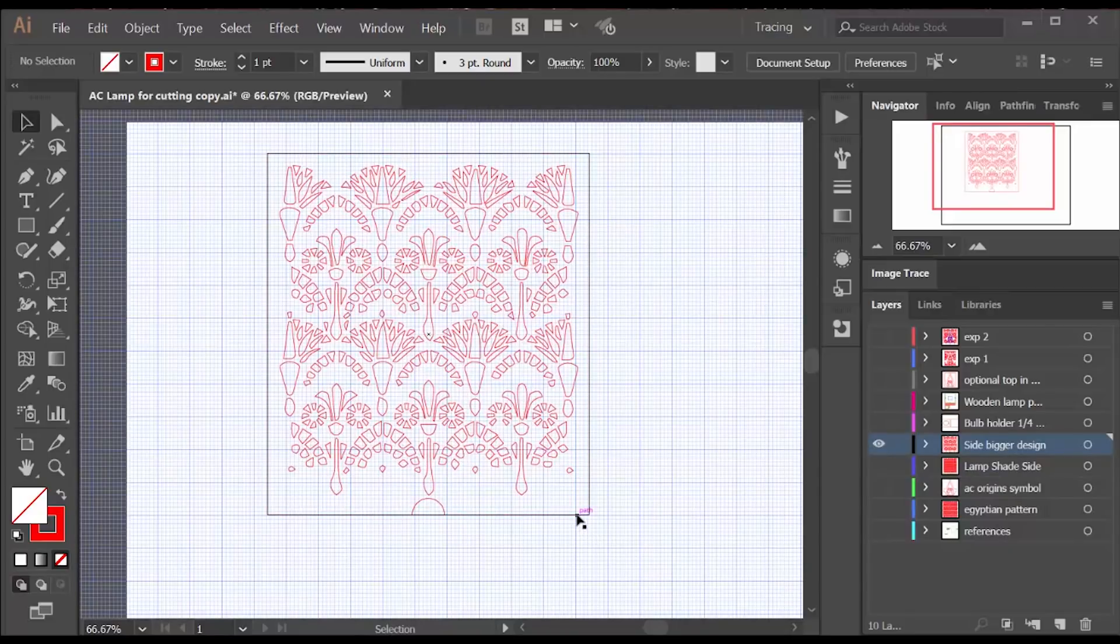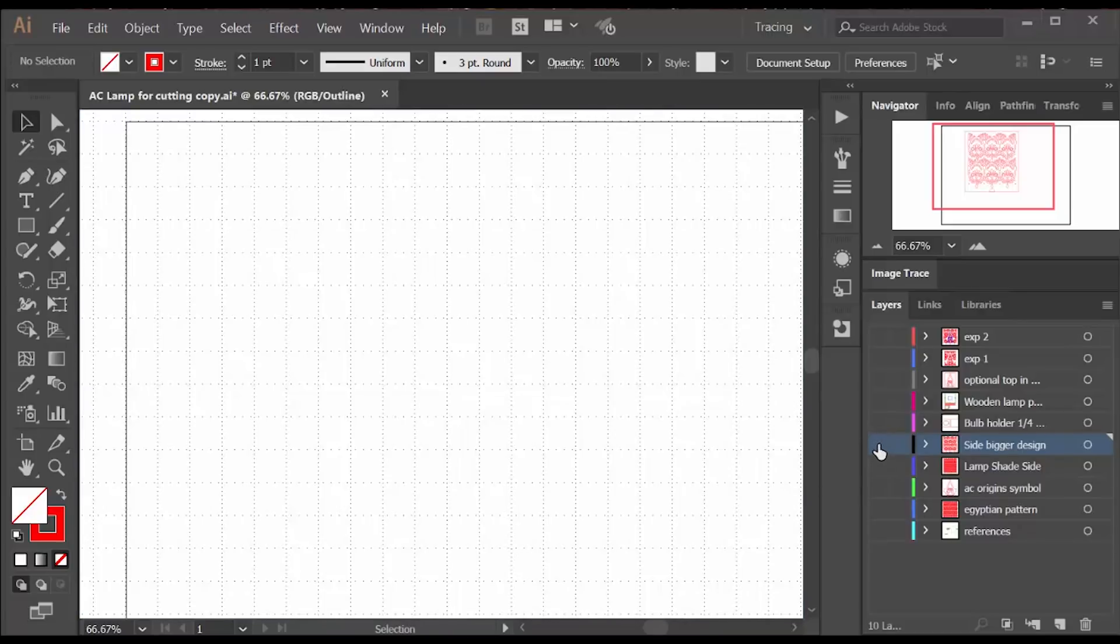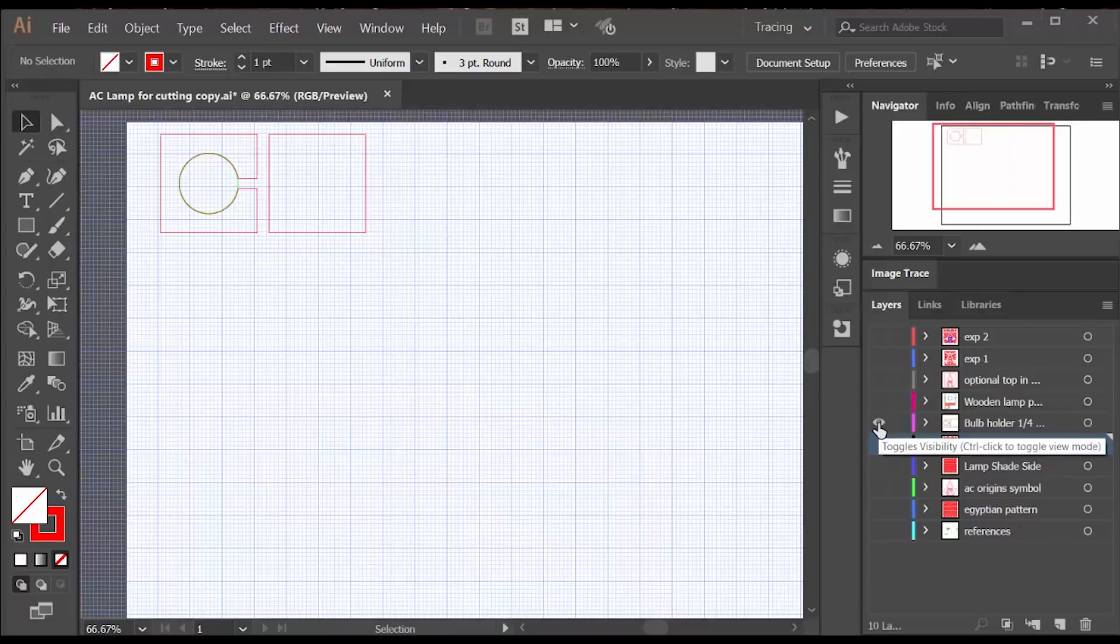Once I saw from the software how long it was going to take to cut my original design, I simplified it to basically a quarter of the original design.